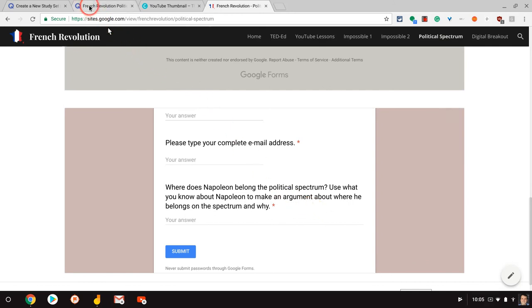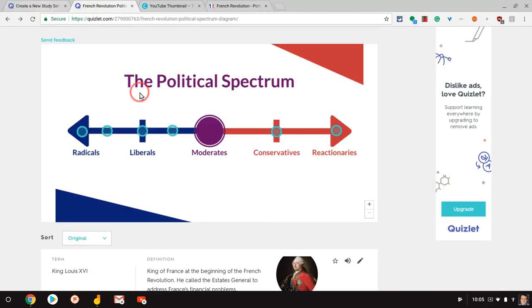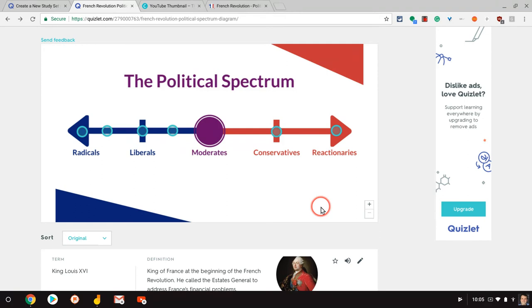So Quizlet diagrams here, I use it for the political spectrum. You can use it for all sorts of applications. I've seen a lot of Quizlet decks with diagrams for science. If you have any questions about this, please comment below or tweet me at Tom E. Mullaney. Please like, share and subscribe. Thank you so much for watching.